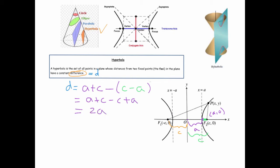That constant difference of 2a should look familiar — it's also the constant sum for an ellipse. We also define b by considering a right triangle: take the distance c from the origin to a focus, and extend it to intersect the vertical line x = a. The vertical leg of that right triangle is defined as b.